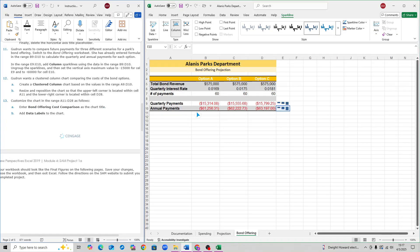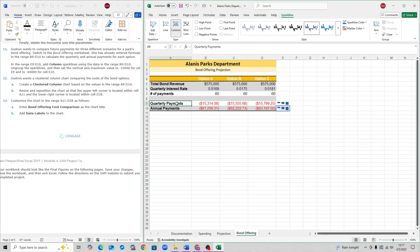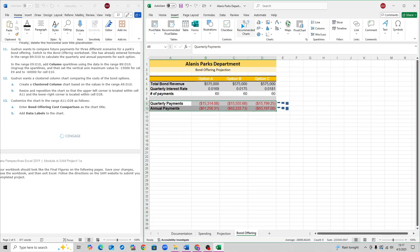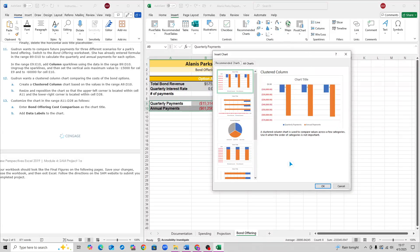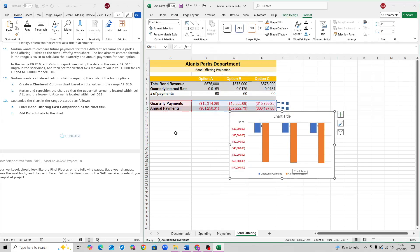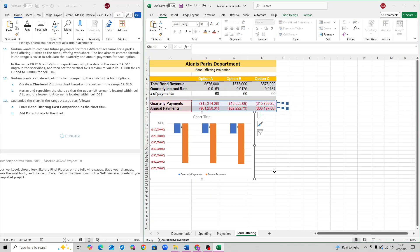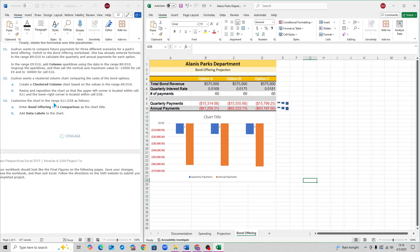For step 12, create a clustered column chart based on the range A9 to D10. Select A9 to D10 and go to Insert. Click Recommended Charts — the first option that pops up should be a clustered column chart. Click OK. Move it so it's within cell A11 at the top-left and D28 at the bottom-right. And that is step 12.